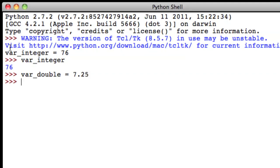Now, when we type in var underscore double, Python should tell us the value that we just stored there, which is 7.25.